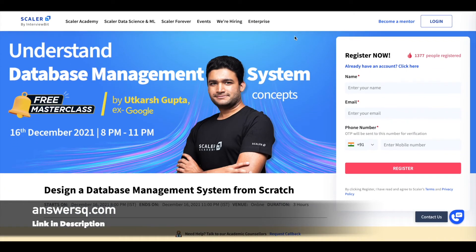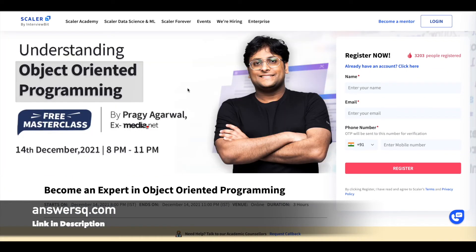The next one is understanding object-oriented programming, offered on 14th December 2021 from 8 p.m. to 11 p.m. — a three-hour program. All of these are live online courses, so do not miss the sessions. Mark the date and time. To register, just fill out the form you see here on the right side and click the register button.